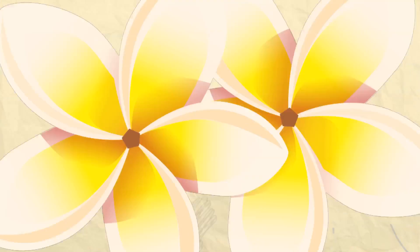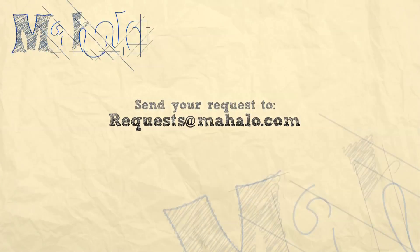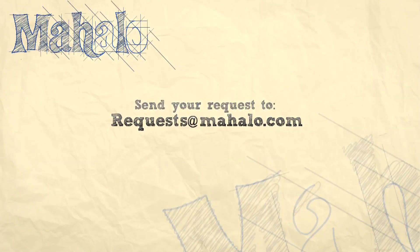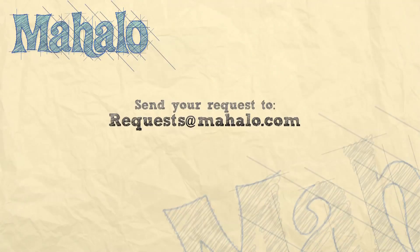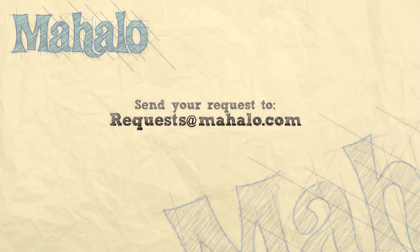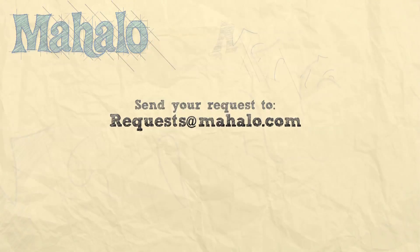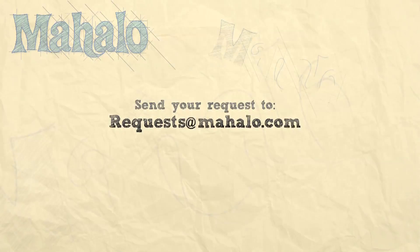That's it for the view menu. Next, we'll be taking a look at the windows menu. Please remember to comment, rate, and subscribe below, and send any questions that you may have to requests at mahalo.com. Thanks for watching.